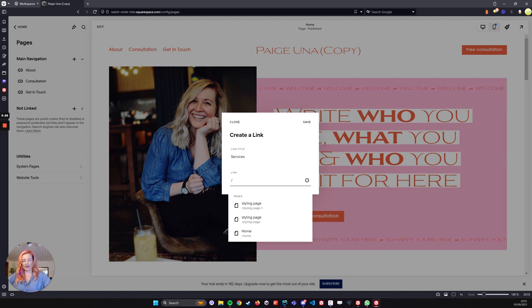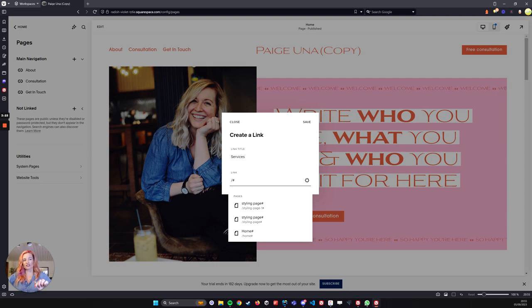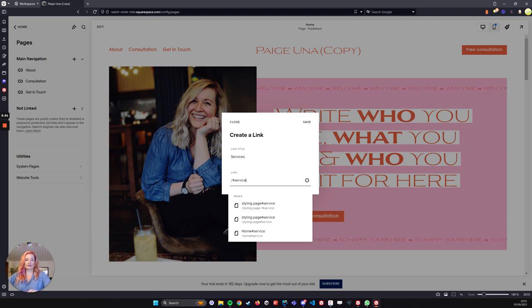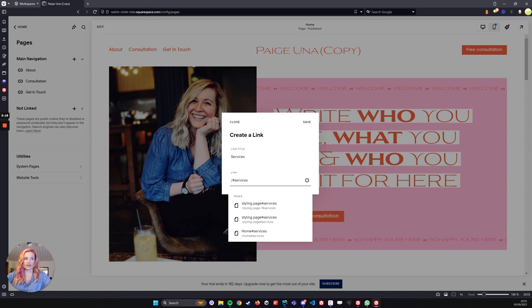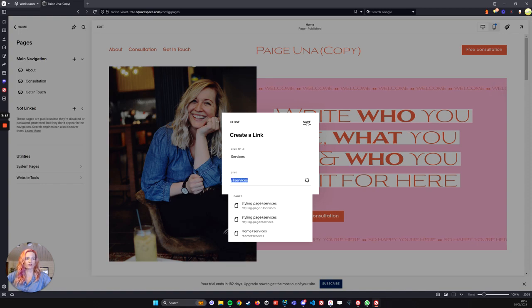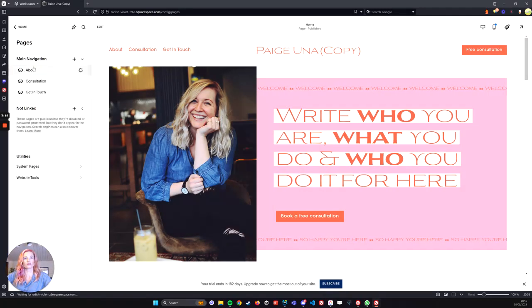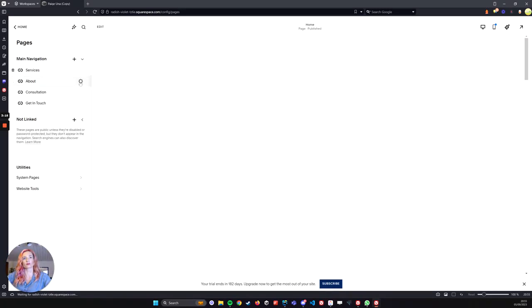And then you're going to add the hash symbol and then services. And this is the ID that you've just named it. So this will change. I'll go through some others. So I've saved this one.